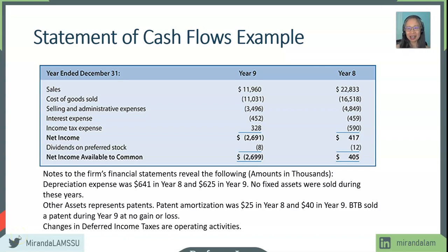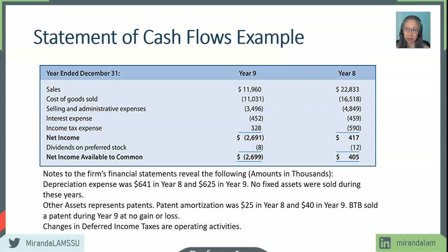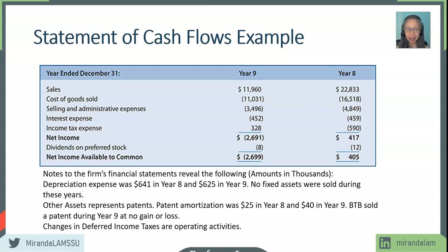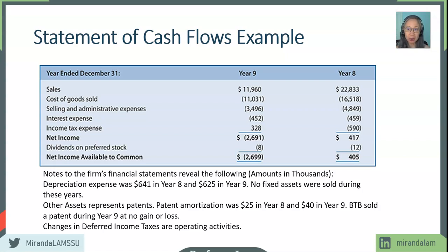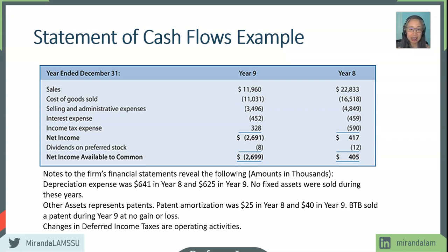So welcome back. In this video, we're going to go over an example of how to construct the statement of cash flow using the indirect method. Before you continue, if you haven't done so, I encourage you to pause the video and download the template that goes along with this lecture. The template is located on the course website.